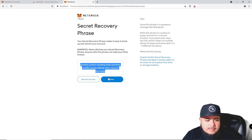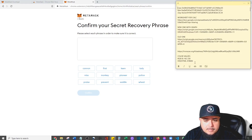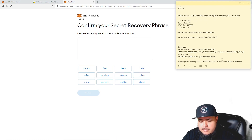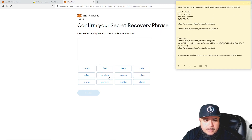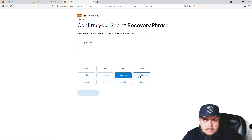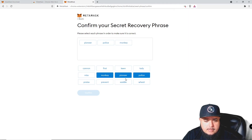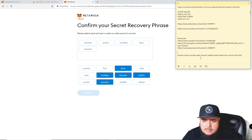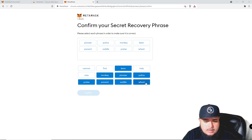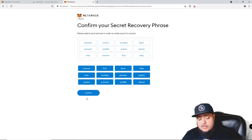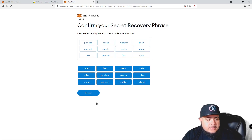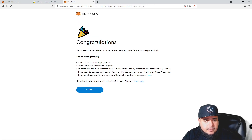You need to confirm the recovery phrase. I'm going to do what I just told you not to do, but only because I'm getting rid of this wallet. The phrase shown is: pioneer, police, monkey, keen, prevent, monkey, king, saddle, praise, wheat, sweet, miss, cannon, first, lady. You're going to have to put these in to confirm. Again, never give these words away, and never share your private key.